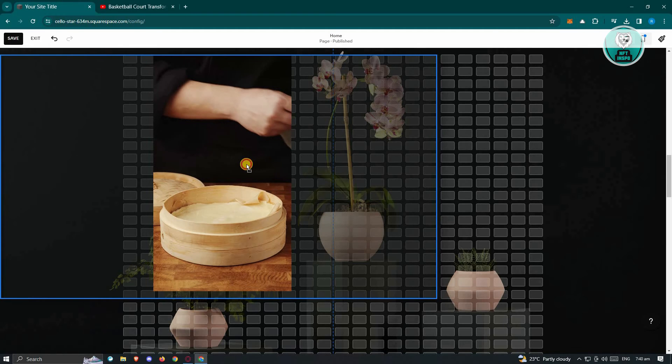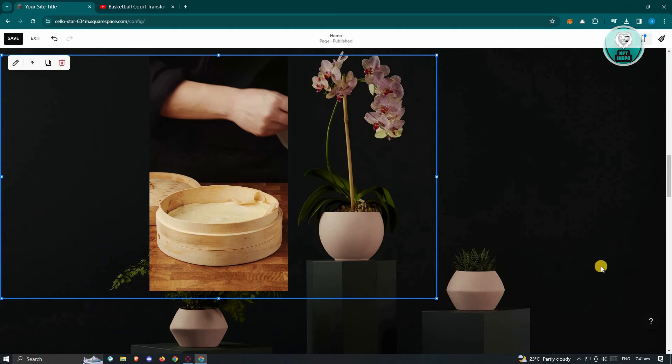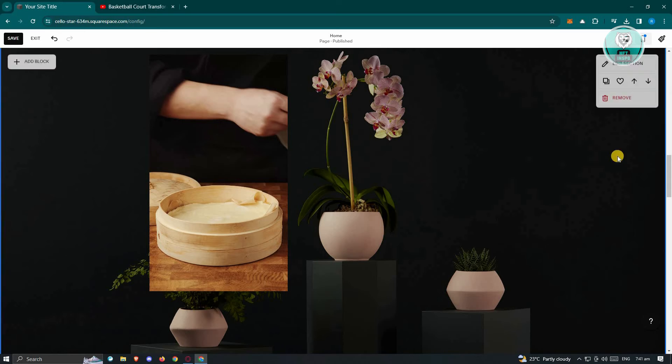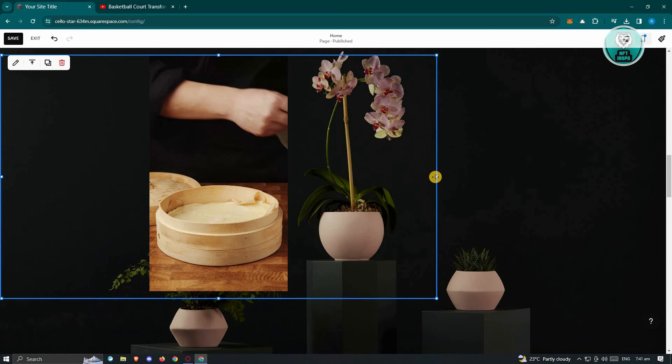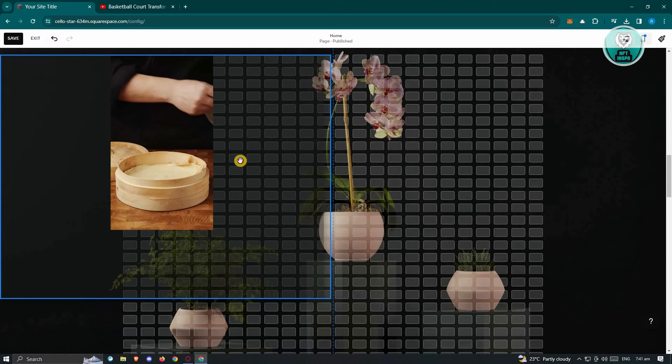Once you've done that, the video is now added. You can go ahead and save your website and you should be good.